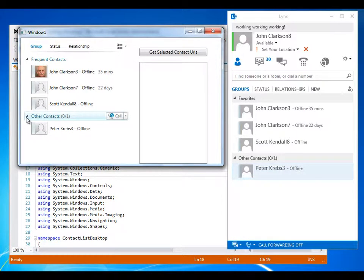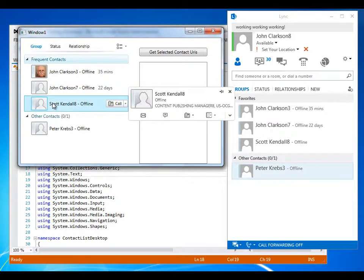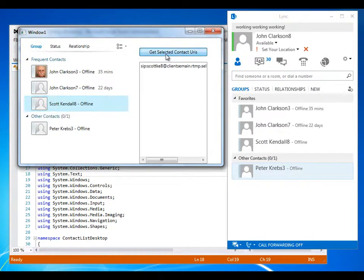Then you see that if I select the contact, the contact's SIP address displays in the list box.